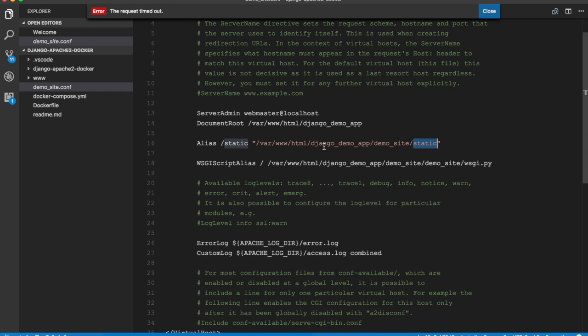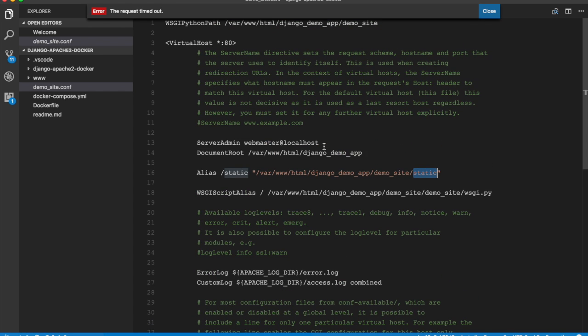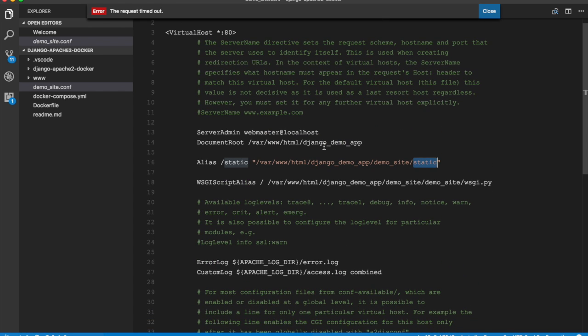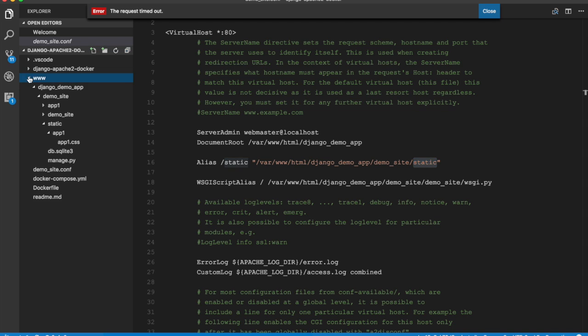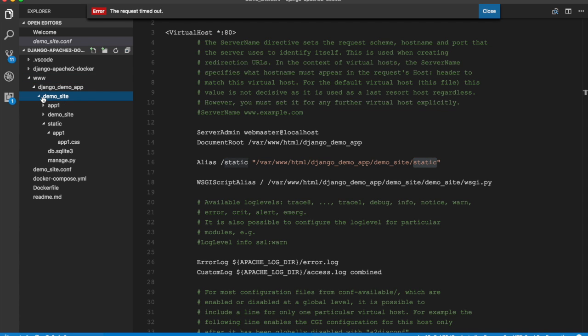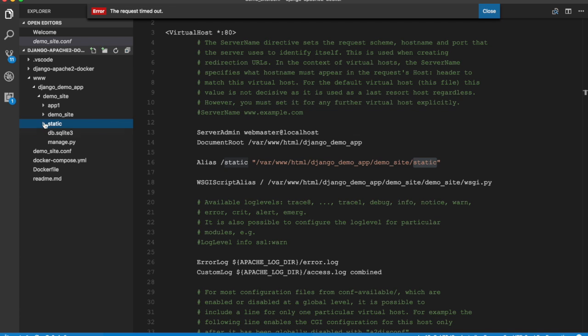Now let's take a quick look at the application. This demo site was created using Django admin start project command. It creates a default application project and I just added one application to that named app_one.